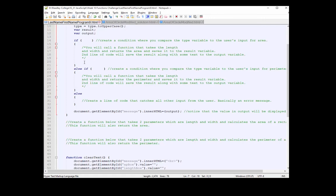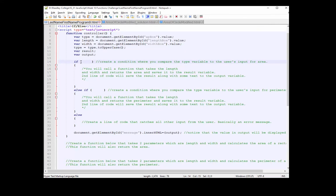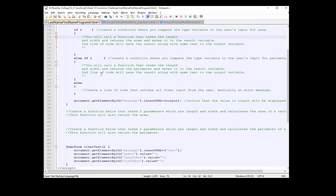Here's the tricky part: you're going to create three conditions using if statements. The first condition — compare the 'type' variable to the letter 'A' (capital A, because I'm converting to uppercase). If type equals capital A, you call a function that takes the length and width and returns the area, saving it to the result variable. Down here you will create your function for the area of a rectangle.